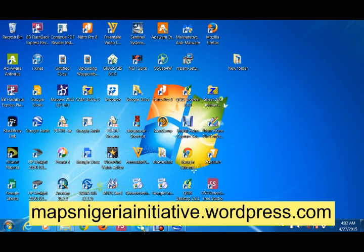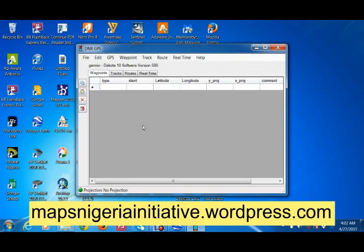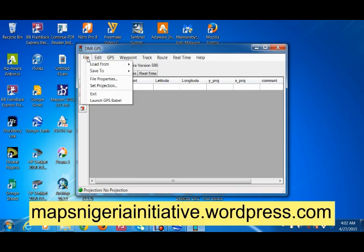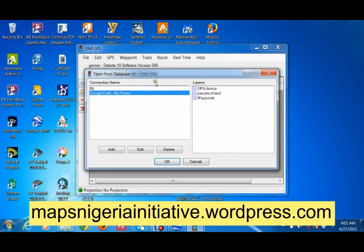We go to Google Earth and in Places you can see our GPS device passes on our waypoints. We open our GPS software to proceed.